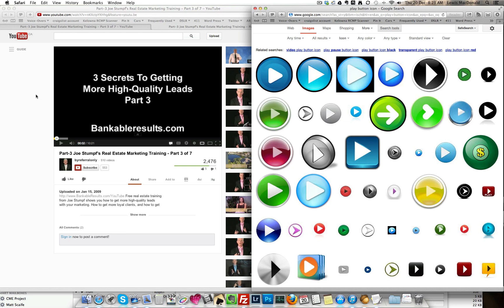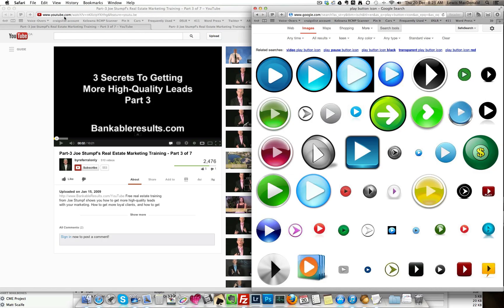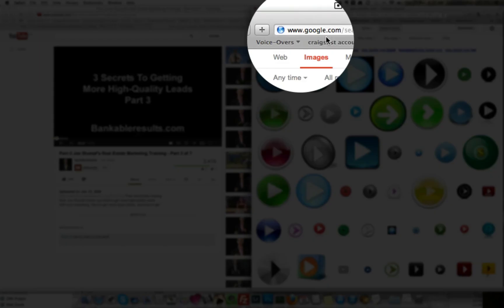So first thing we need to do is figure out which video we want to embed. In this case I'm going to use one of Joe's videos. We need two different websites, one being YouTube or wherever the video is and the other one being Google.